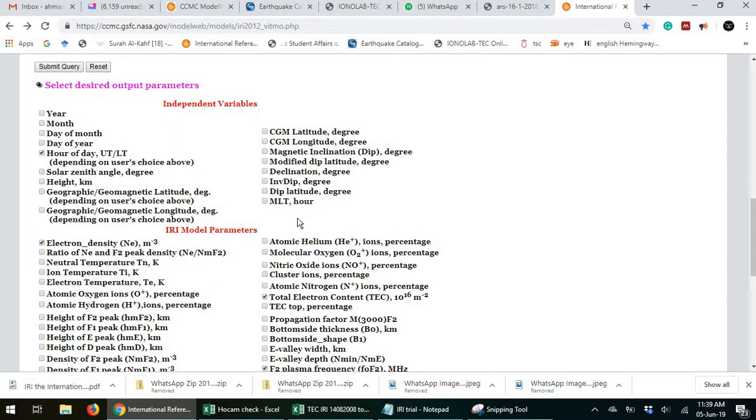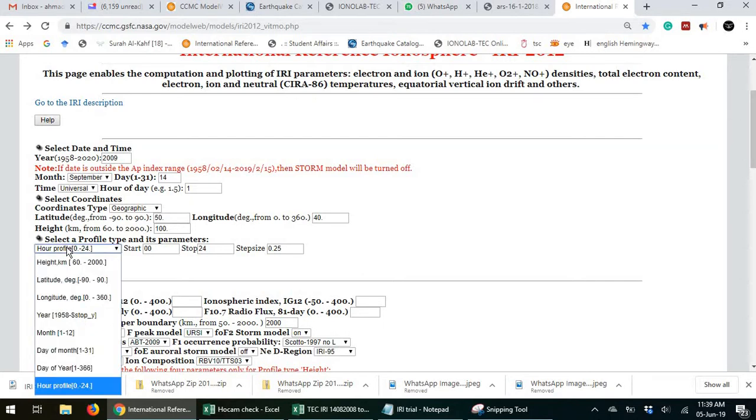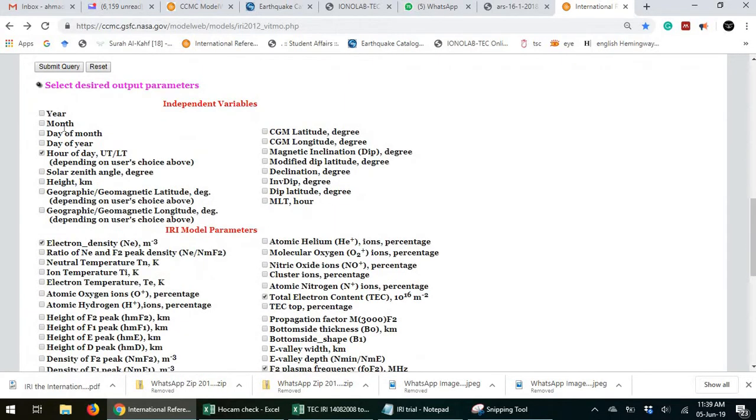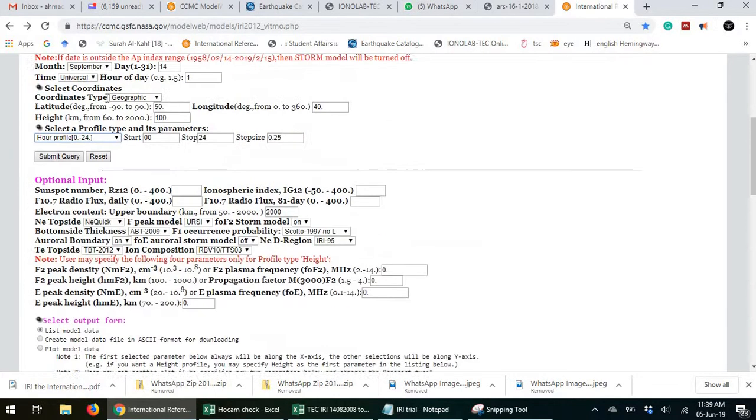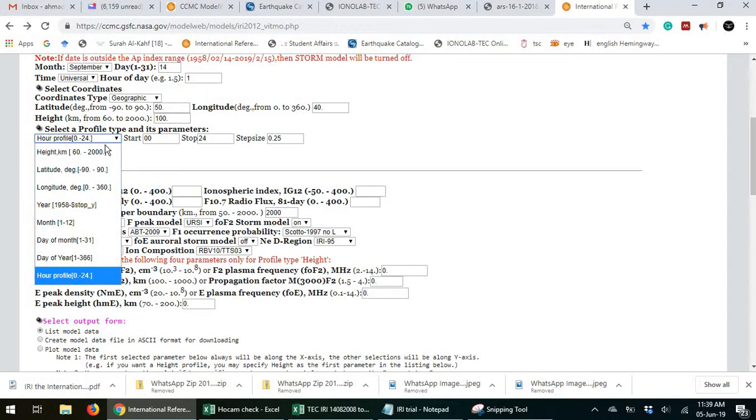Here are the independent variables. Having chosen the independent variables here, you would also need to go and specify the units. For example, you have chosen height here.